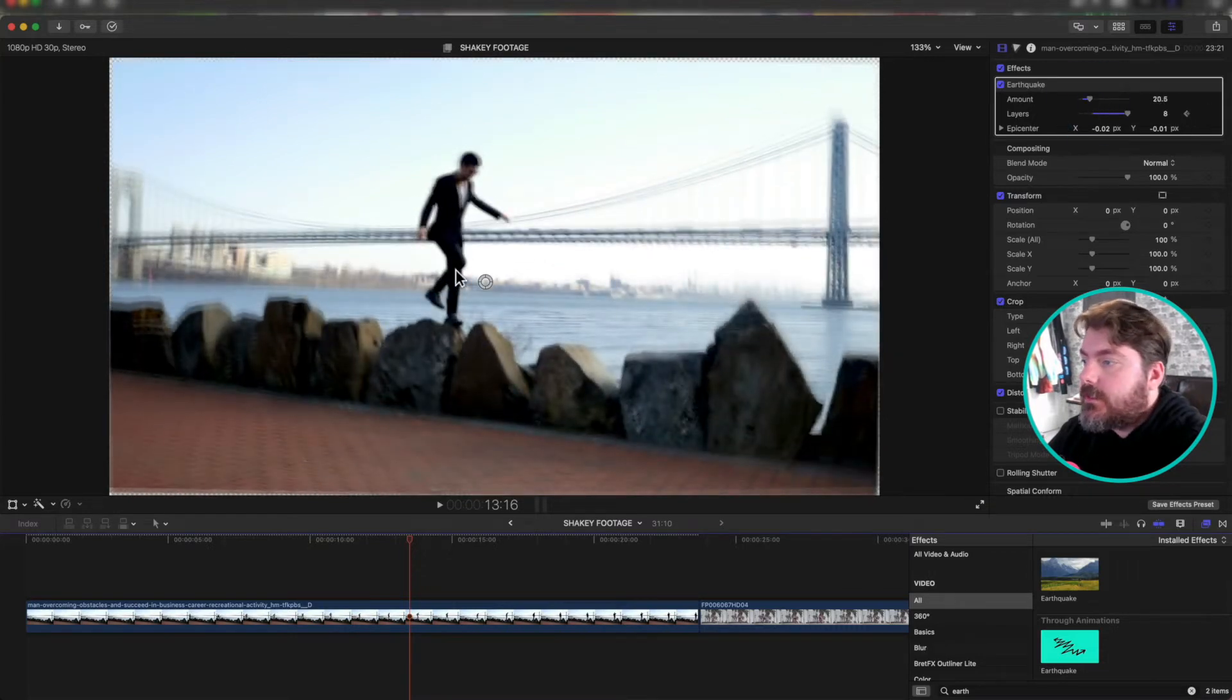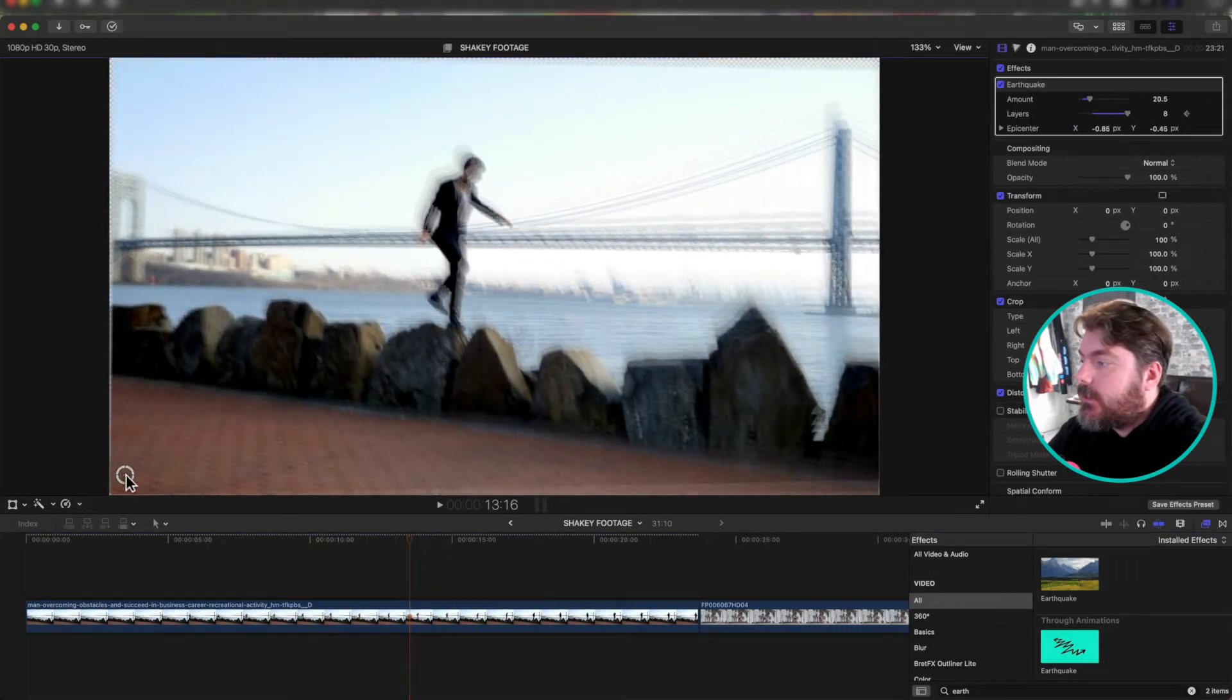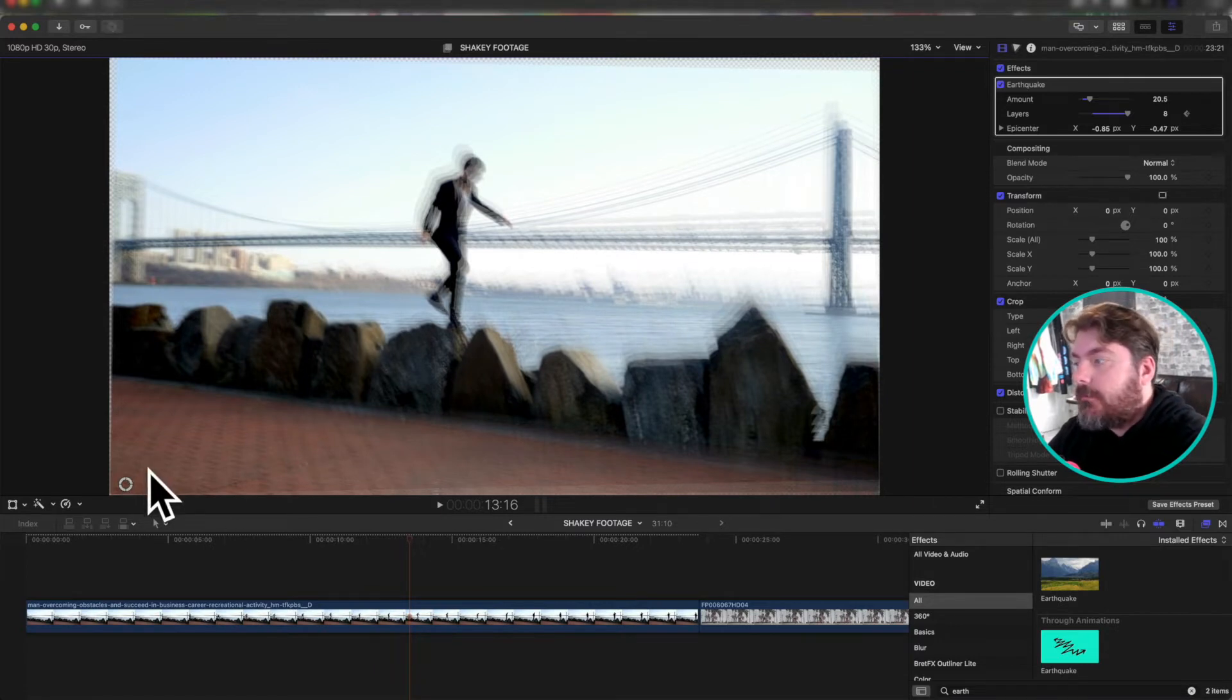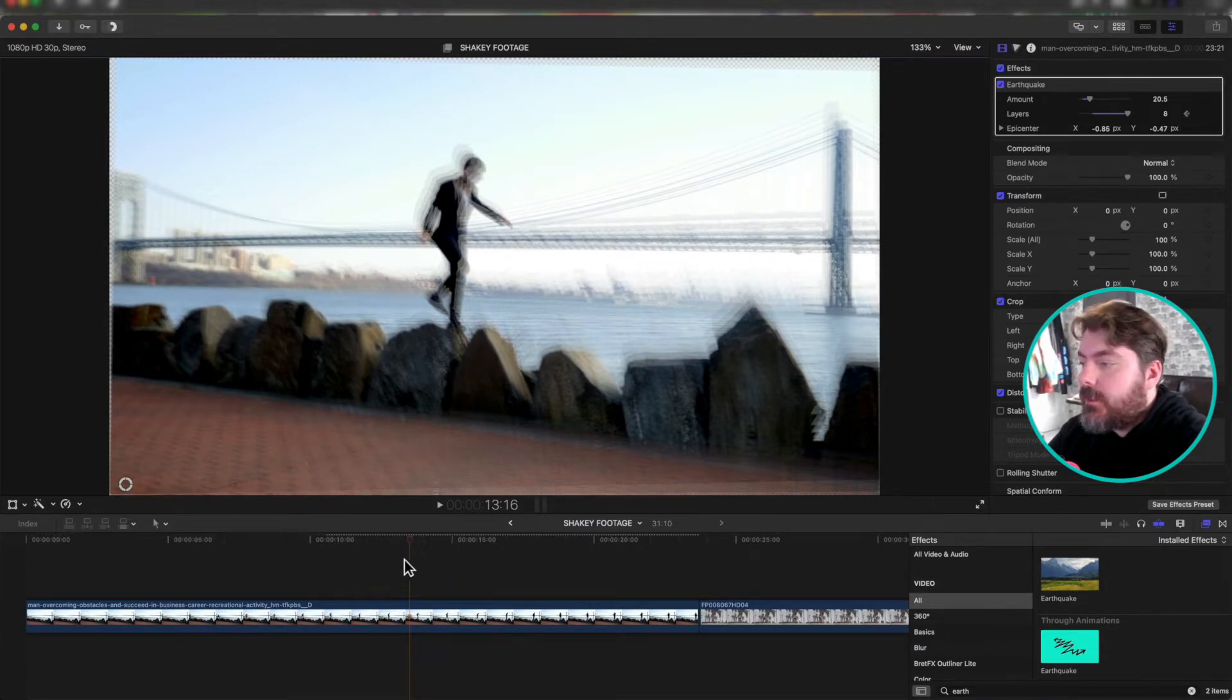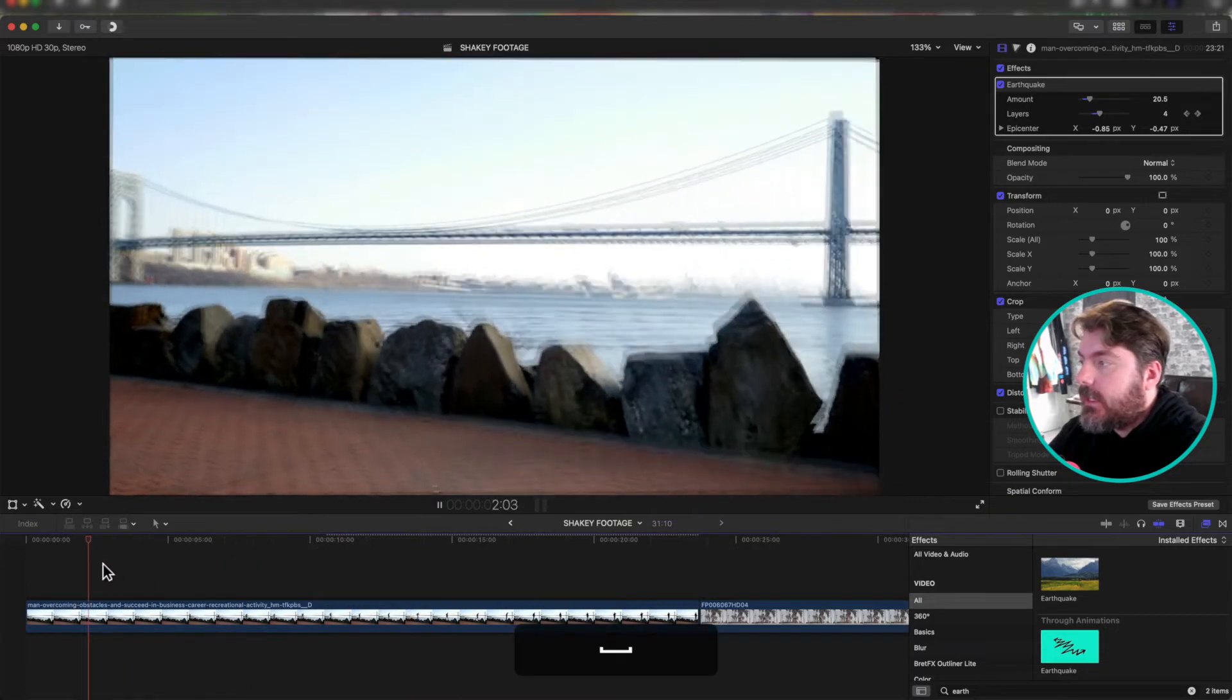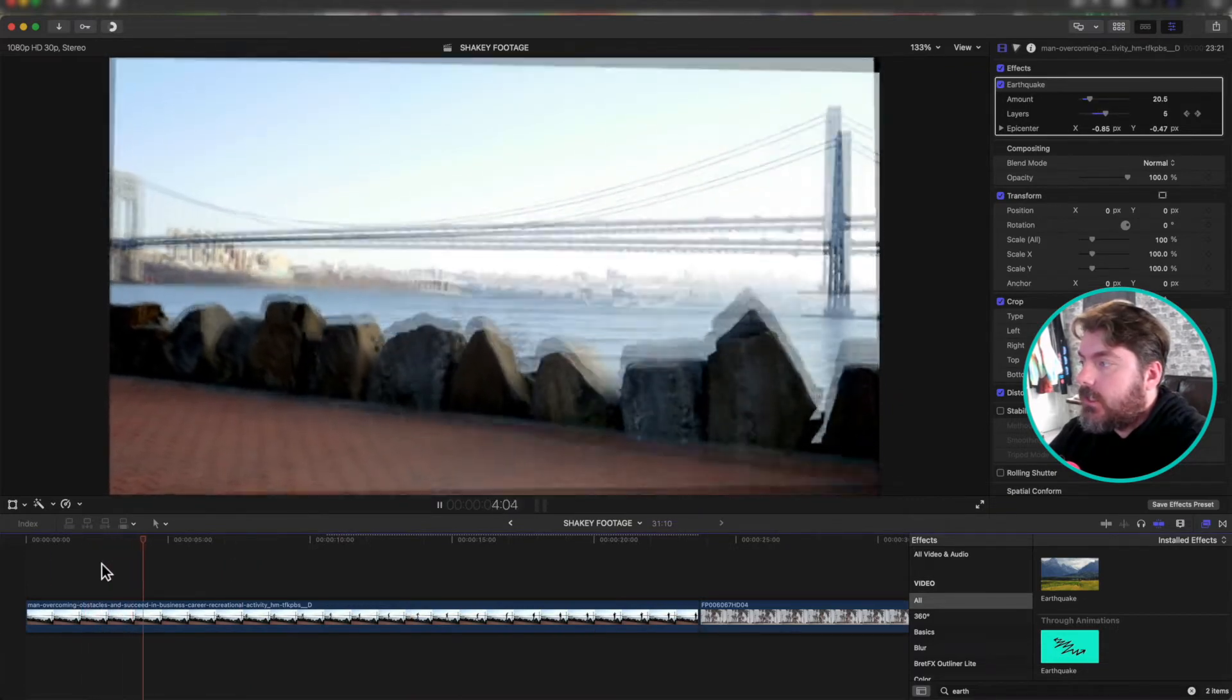What you can also do is set the epicenter. So you can move it all the way down here to the corner. That means it'll start shaking from that corner. That's the anchor point for the shakiness. So check it out. Shaky.